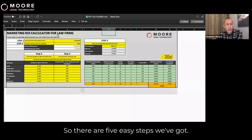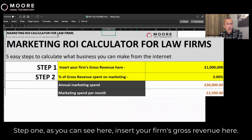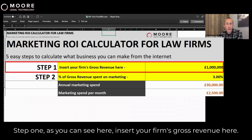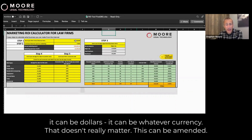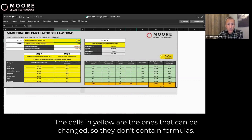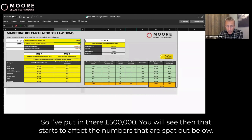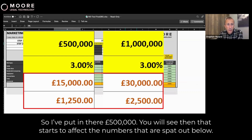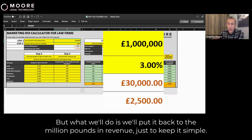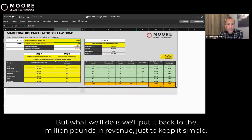There are five easy steps. Step one: insert your firm's gross revenue. We've put that in as a million pounds. You can change it to 500,000 pounds — it can be dollars, euros, whatever currency, that doesn't really matter. The cells in yellow are the ones that can be changed; they don't contain formulas. So I've put in 500,000 and you'll see that affects the numbers spat out below. But we'll put it back to the million pounds in revenue just to keep it simple.